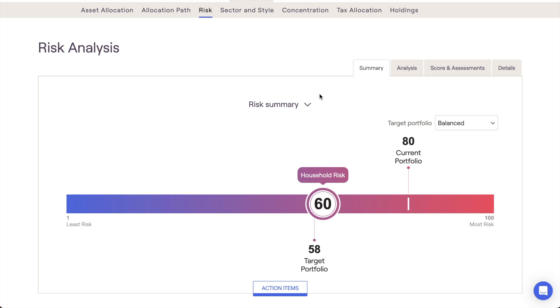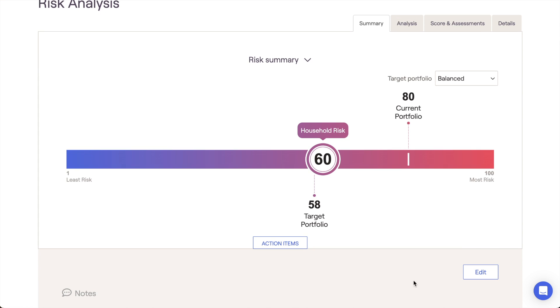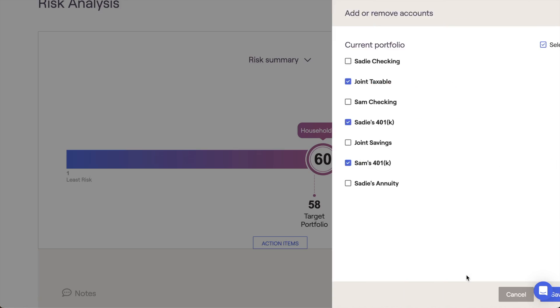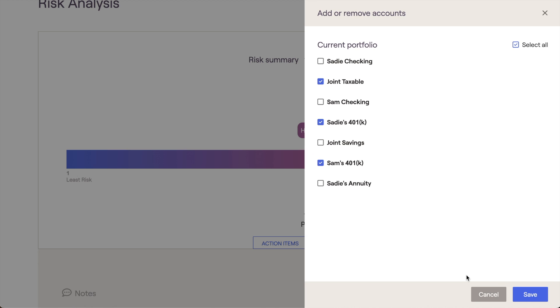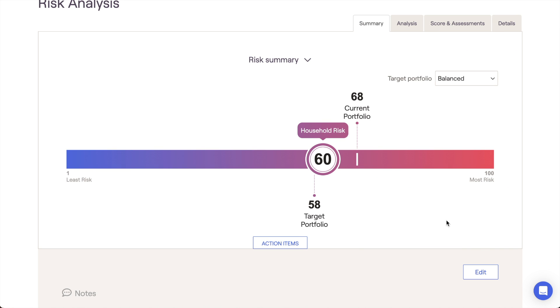Before moving on, I want to mention that you can fully customize which assets are being factored into this client's current portfolio risk score by clicking into the action items at the bottom of the page and then clicking the Edit button. Certain assets, like annuities and bank accounts, may not be included by default, but you can choose to include these if you'd like.